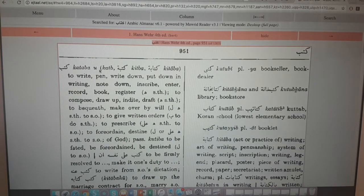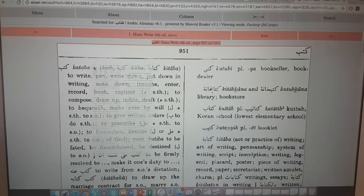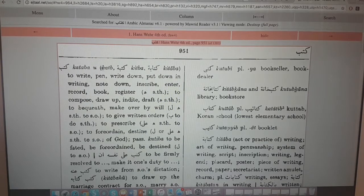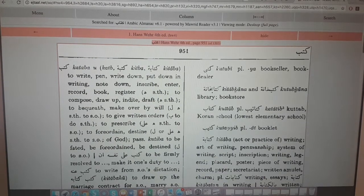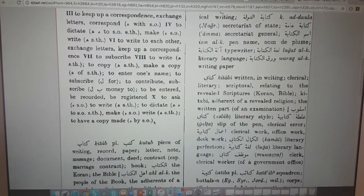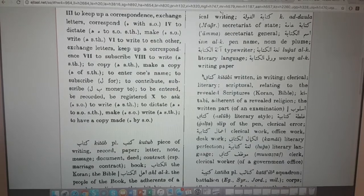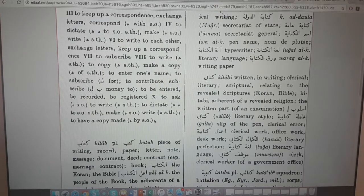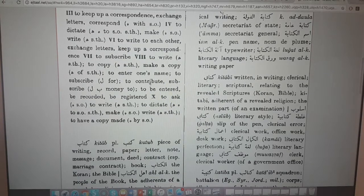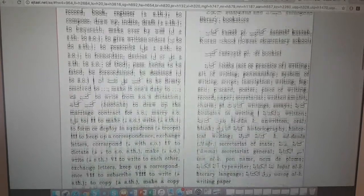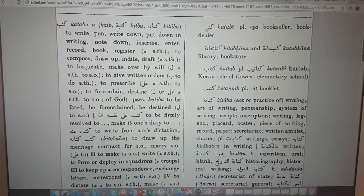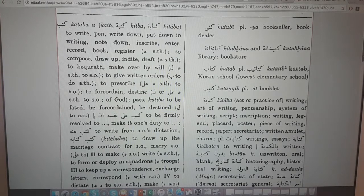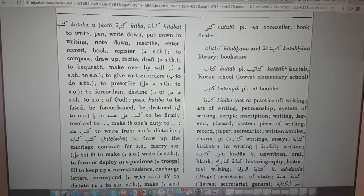Over here you can see 'kataba' - kataba yaktubu - so this follows the pattern of nasara yansuru. This first column all the way down is actually for the verbs. These symbols over here signify which pattern the verbs appear on - which verb pattern. There's a chart that helps you learn these.